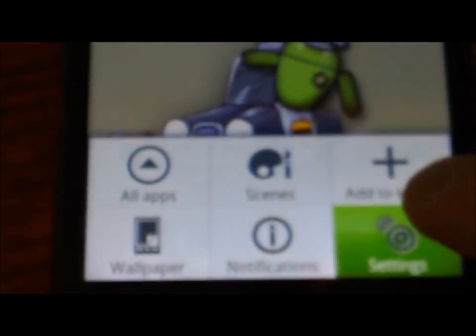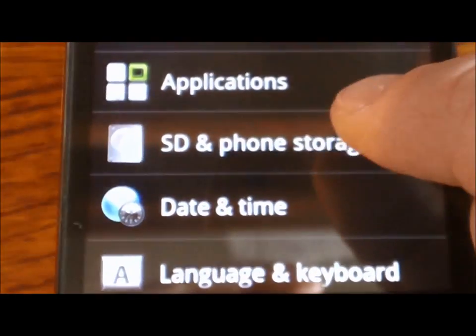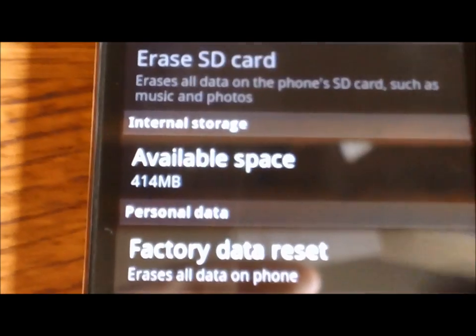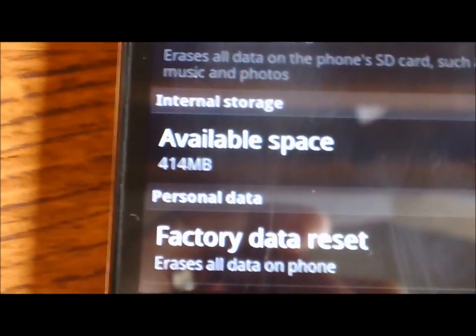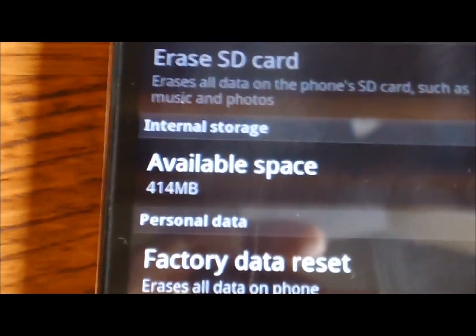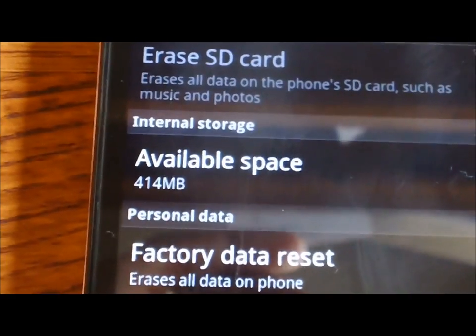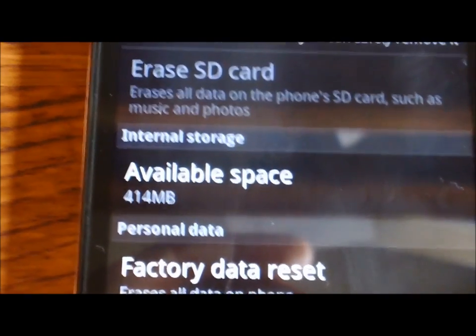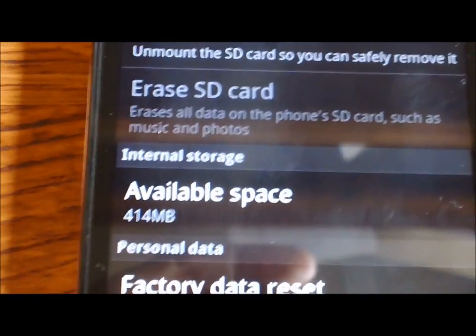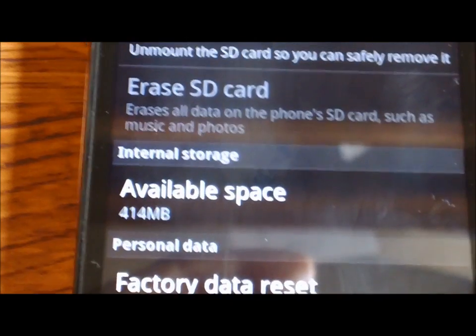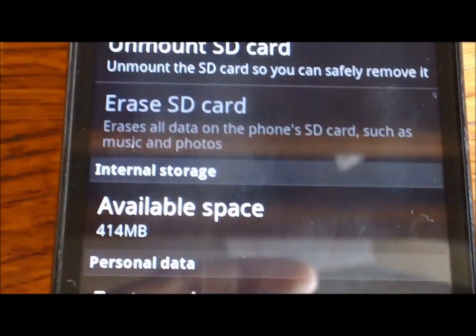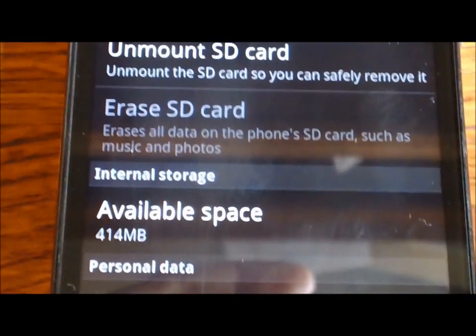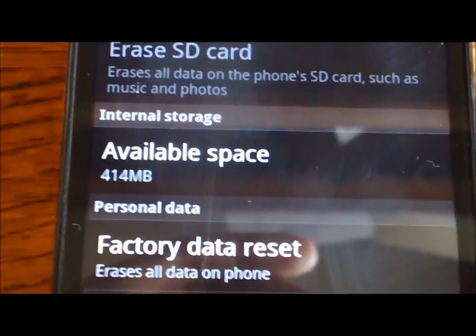And now we're going to see how much more space moving that Dalvik to the EXT partition of the SD card has created. So I'm going to quickly show you here. I'm going to get Settings, Phone Storage. And you can see now the available space that I have is 414 megs of space.